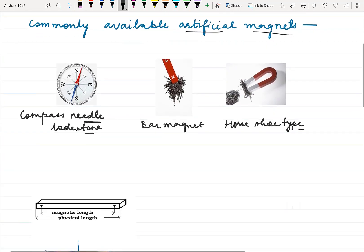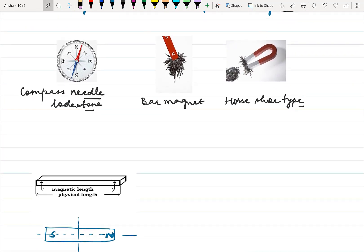Now we are going to discuss some more points about the magnet. Every magnet has two poles: the north pole and the south pole. The poles are the points where the strength of the magnet is maximum, and the poles are exactly on the ends.